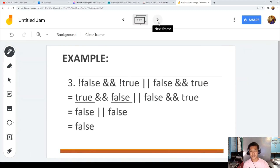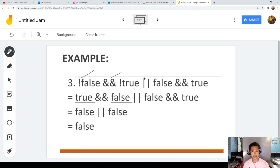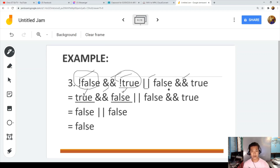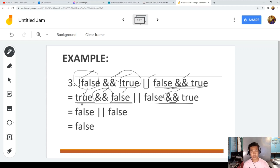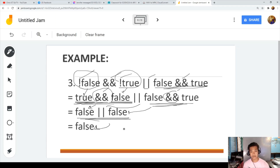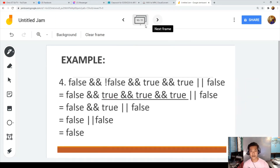Example three: NOT false AND NOT true OR false AND true OR false AND true. Start with NOT: NOT false is true, NOT true is false. Now we have true AND false OR false AND true OR false AND true. True AND false is false; false AND true is false; false AND true is false. Then false OR false OR false is false. The answer is false.